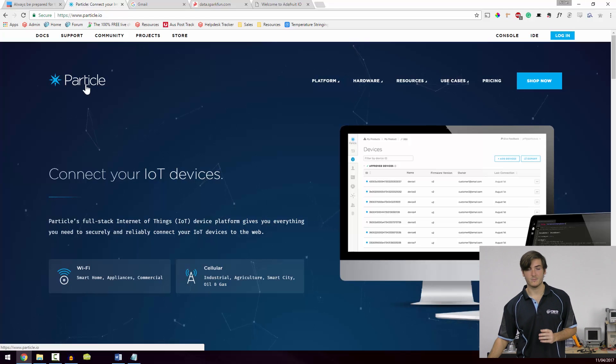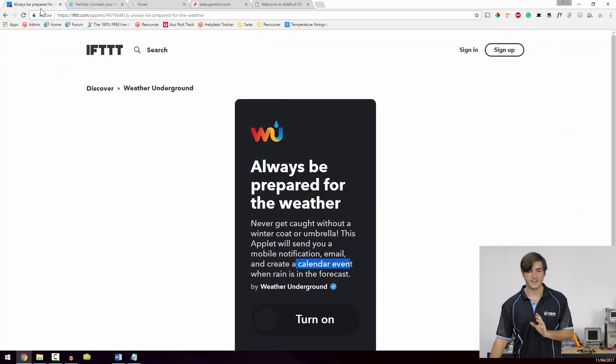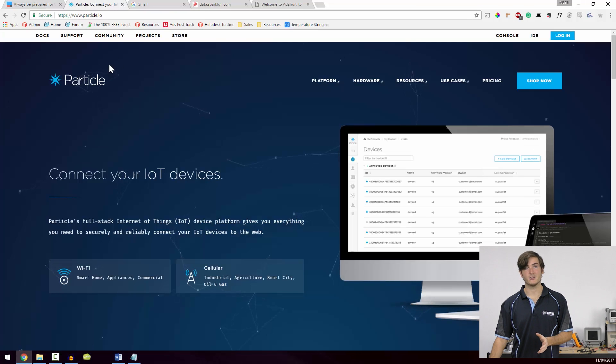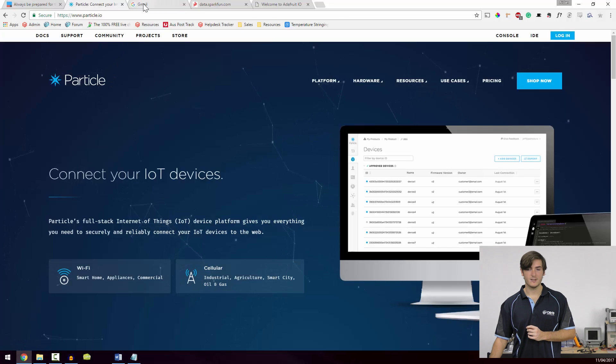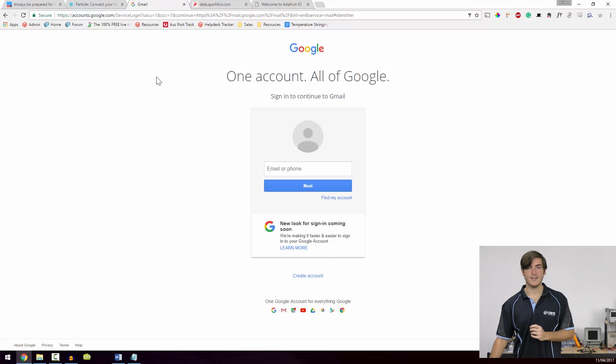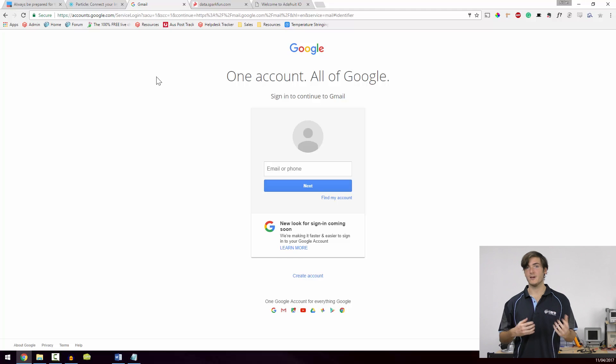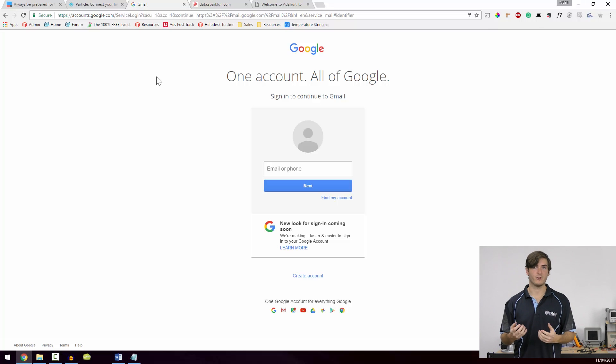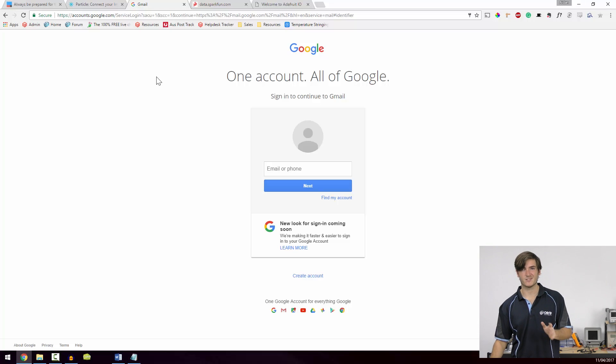So while we're here, create an account with IFTTT and create an account with Particle because we're going to be using them later in the chapter. If you don't already have one, create a Gmail account. If you've already got a Gmail account and you want to keep your Internet of Things experiments and projects separate from your personal account, just feel free to make a new account just for this purpose now.